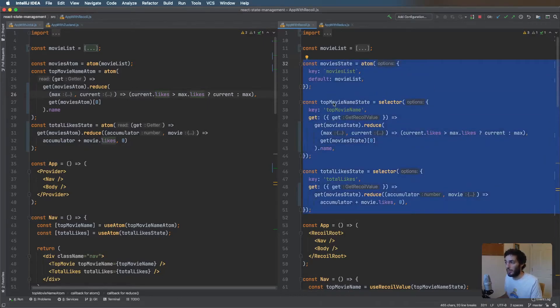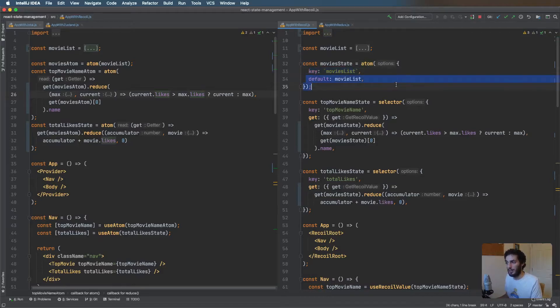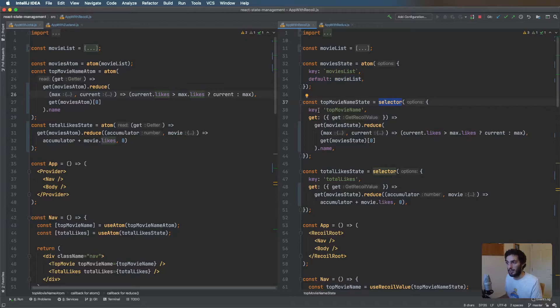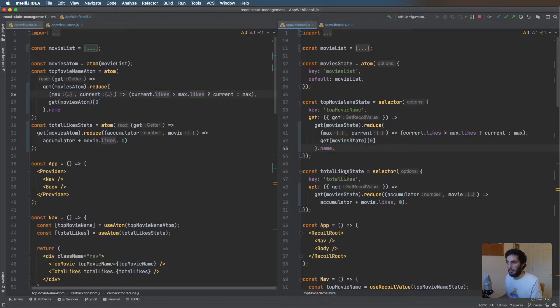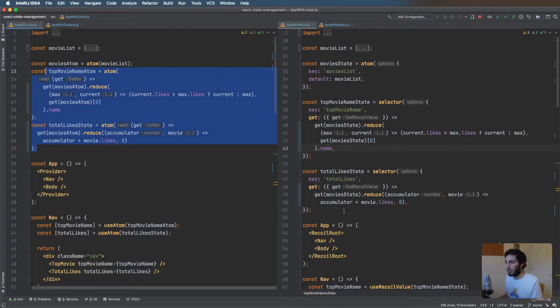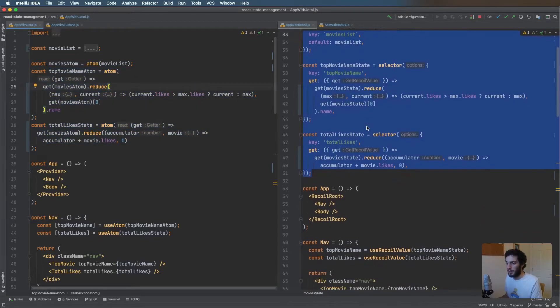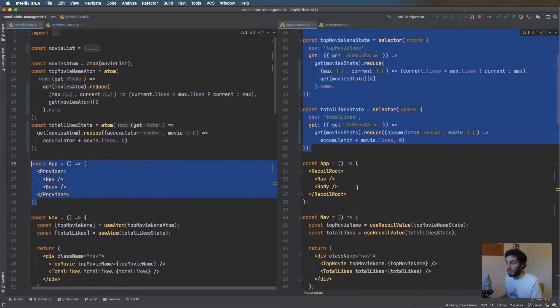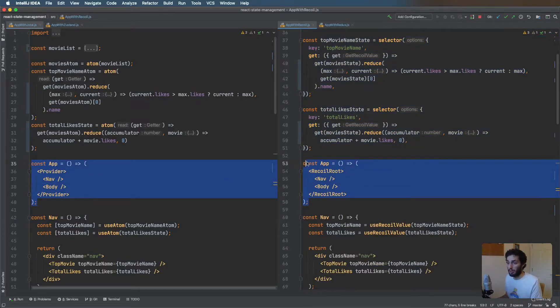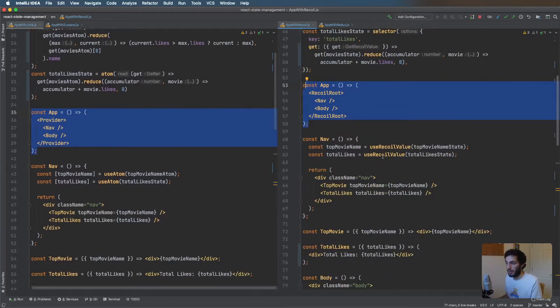These two are essentially identical, the only difference is really this top part of the way you define the atoms. You can see on the right hand side with Recoil, the atom where we pass in the key as well as the actual piece of state and then we have a slightly different API for the selectors, still passing a key and this time we have a property and a function. For these two selectors, other than that they're pretty much identical, so maybe the Jotai one's a bit less to it.